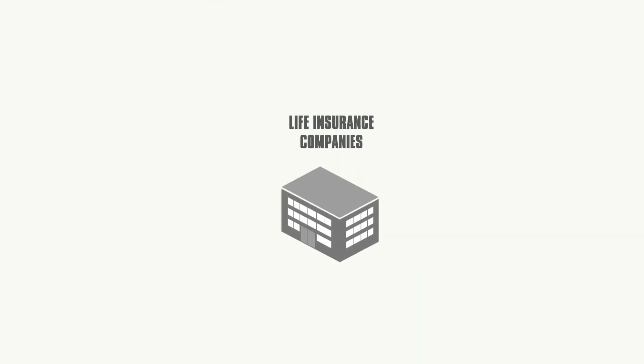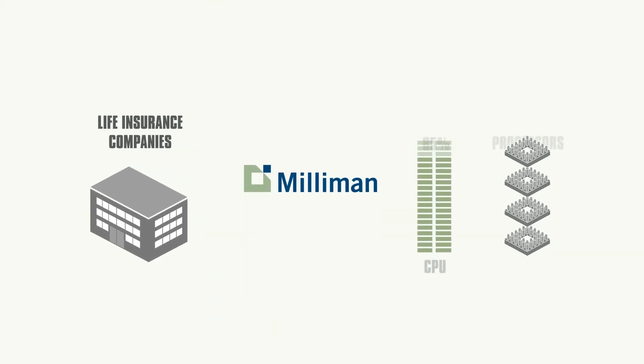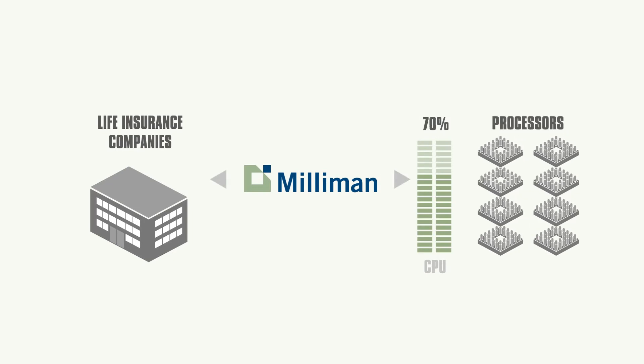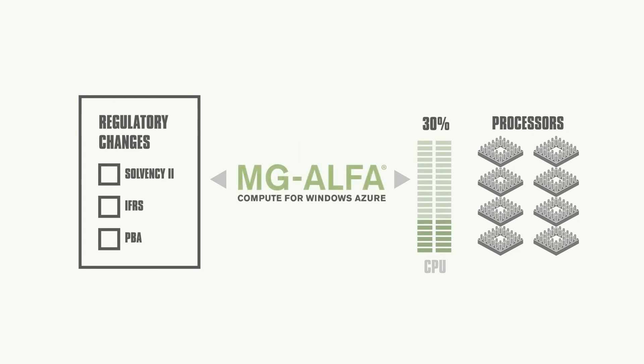For more than a decade, life insurers have looked to Milliman to support their growing need for high-capacity computing. Recent regulatory changes have raised the bar again, and Milliman has responded with a solution to meet the industry's exponentially expanding modeling requirements.